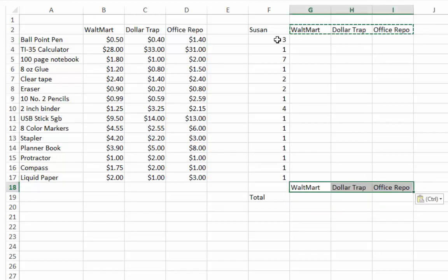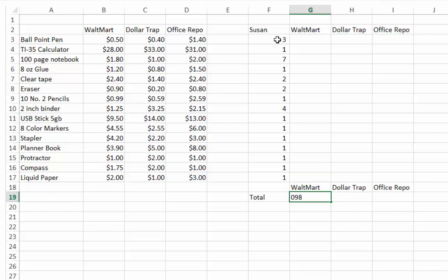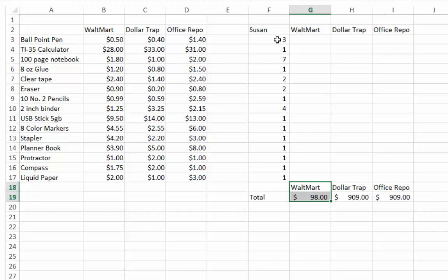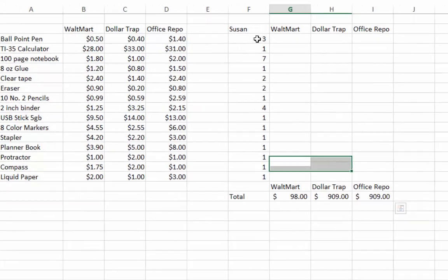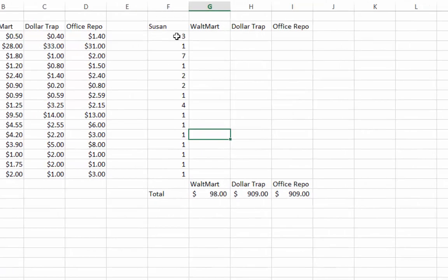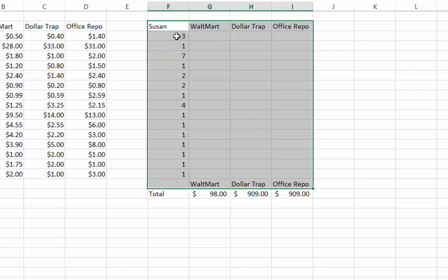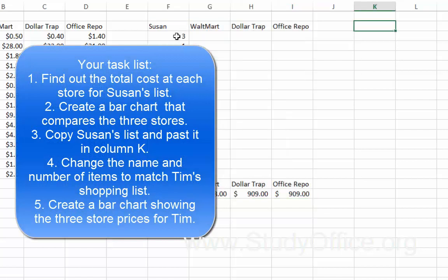The last thing you'll need to do is put a chart on the graph. Copy the labels from row two down to the bottom, and when you find the totals, highlight those two rows and create your chart — it will be labeled correctly. For Tim, we'll need to make another chart. Copy everything from Susan's spreadsheet, move it over to around column K, paste all the information, and then change the shopping list so that Tim's list is shown instead of Susan's. Then you'll be finished. Good luck.